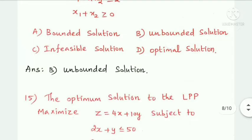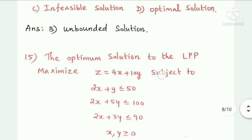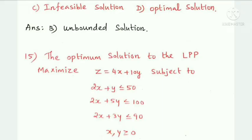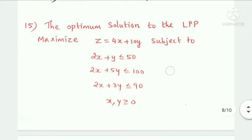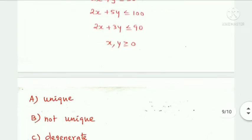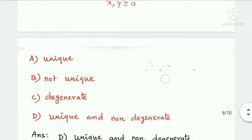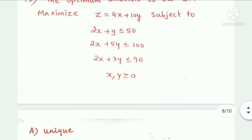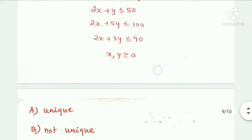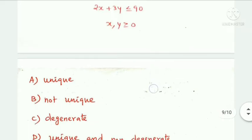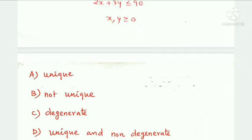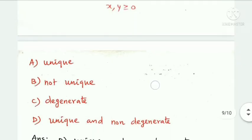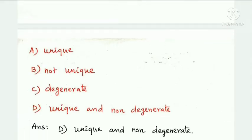Next question: the optimum solution to the linear programming problem — maximize z equal to 4x plus 10y subject to the constraints — has a unique non-degenerate solution.